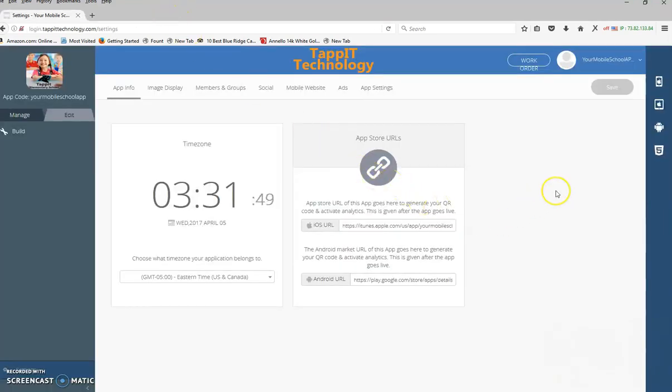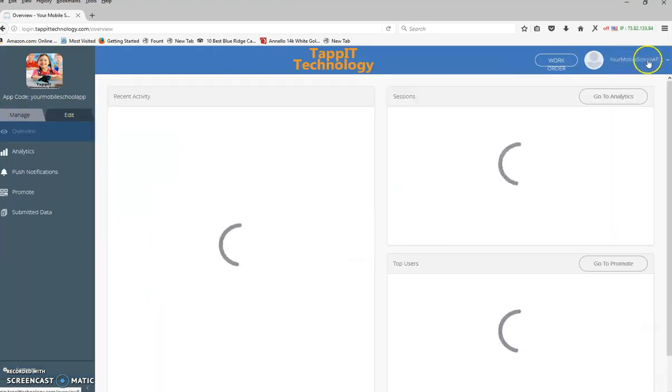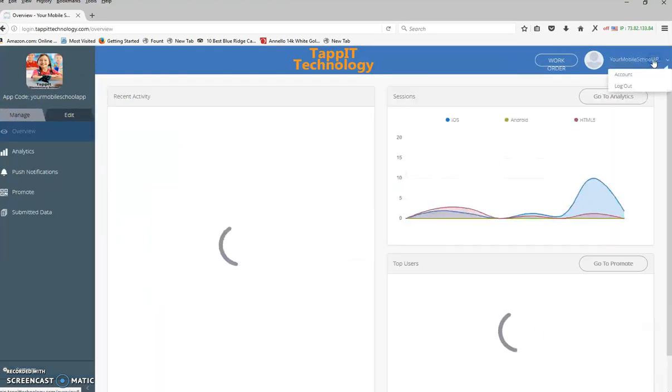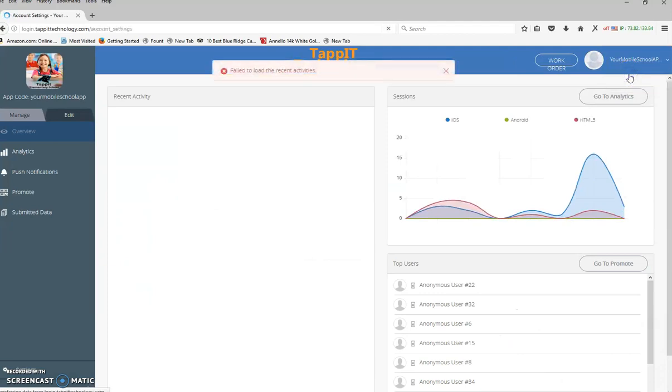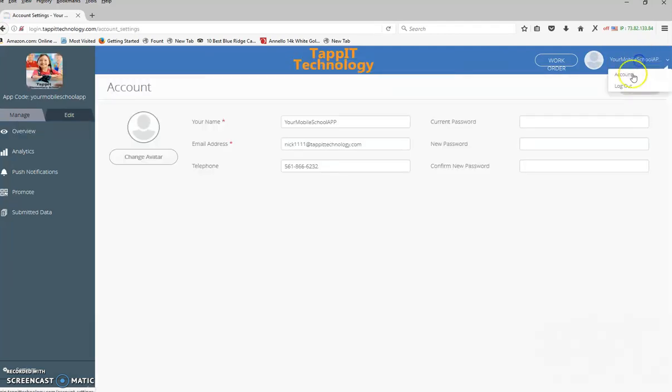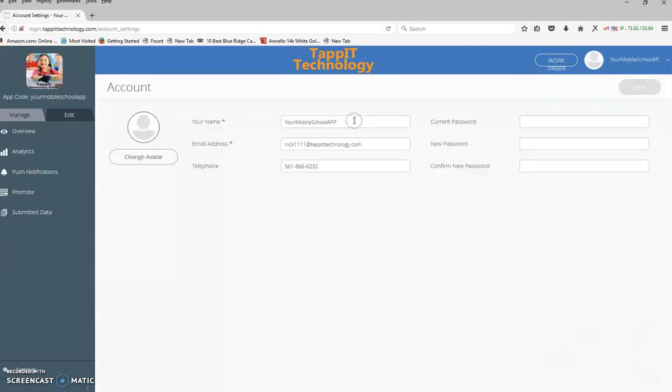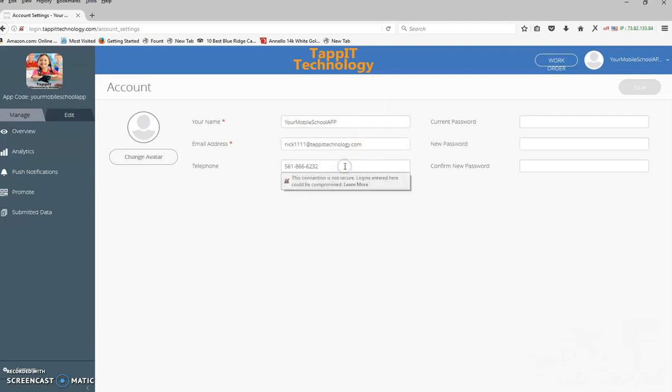But now let me take you back to the app, and let me show you the very first thing you'll want to do when you start. Click on account, and you'll want to make sure you put in your school name here, whichever email address that you're going to want everything to come to here. This is all the information that's going to be going on your promotion flyer, and then the best phone number for people to reach you, so your main school phone number.